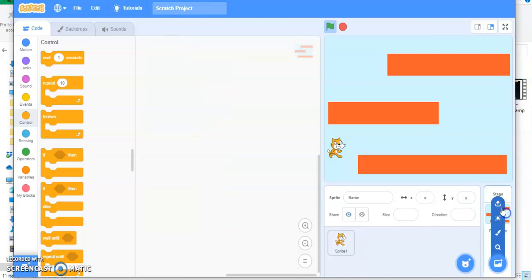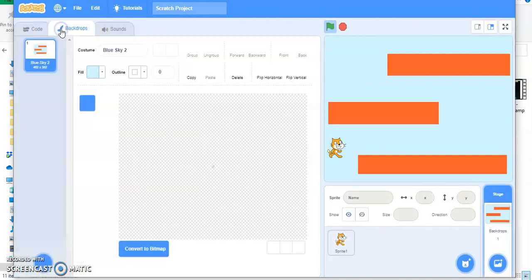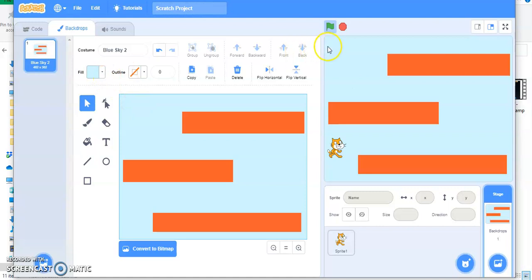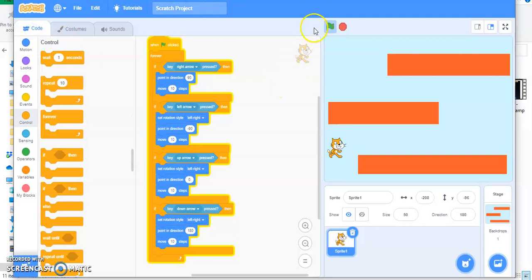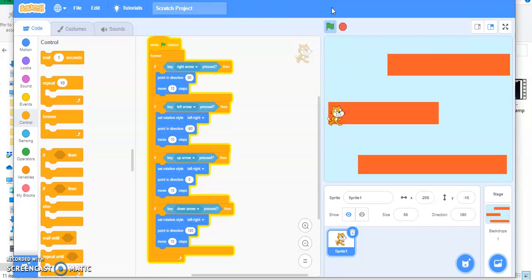I just drew this block. Now I want my cat to move across and through these blocks, but I don't want my cat to move through these blocks. If I click on the flag and move, my cat is going through these blocks, which I don't want. I want my cat to move like this without touching the blocks.